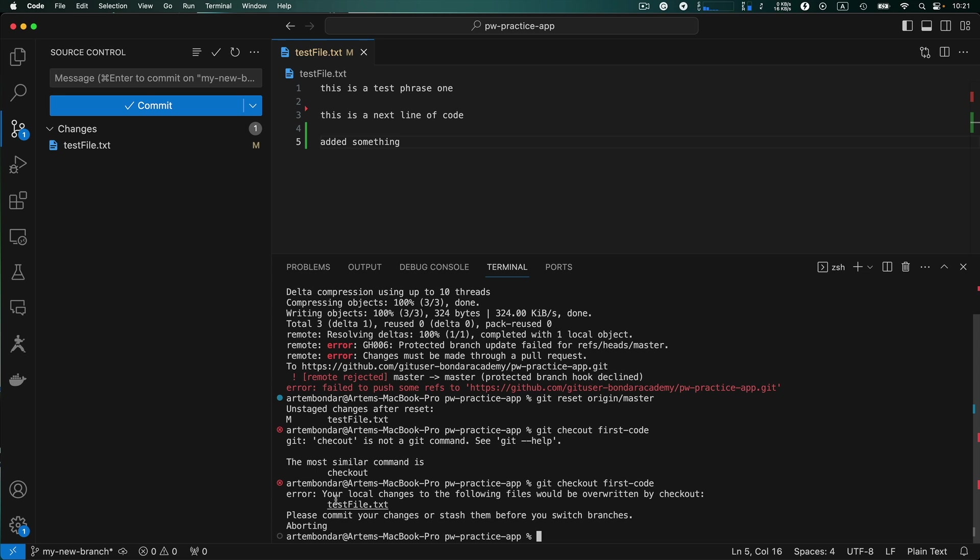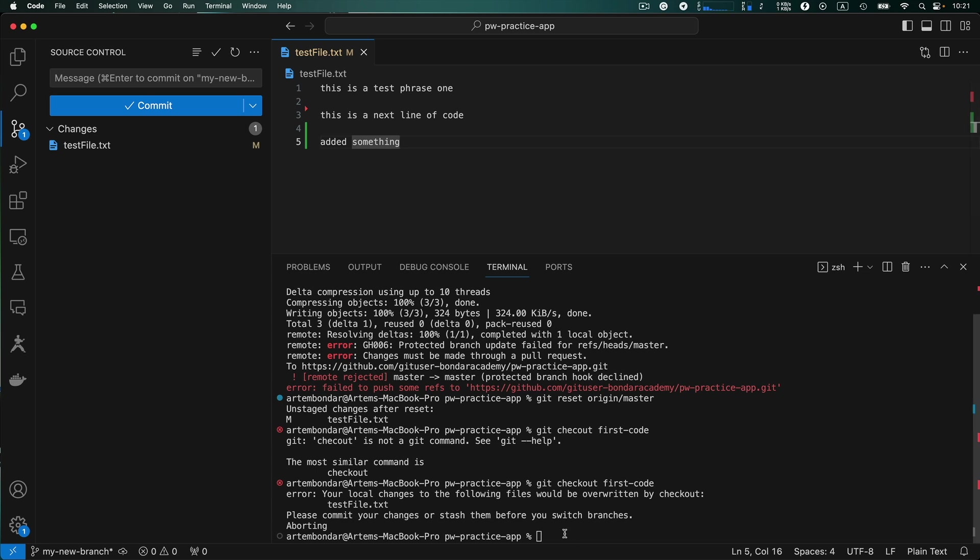And we have the error that local changes will be overwritten by checkout. So we need to commit those changes or stash those changes. So if you are working at the phase that you are not ready to create a commit yet, the alternative is to create a stash.